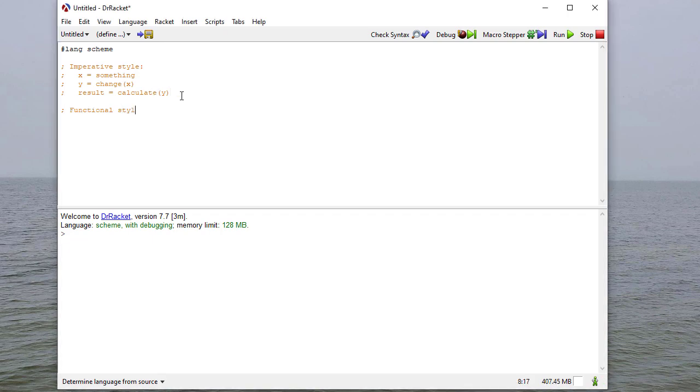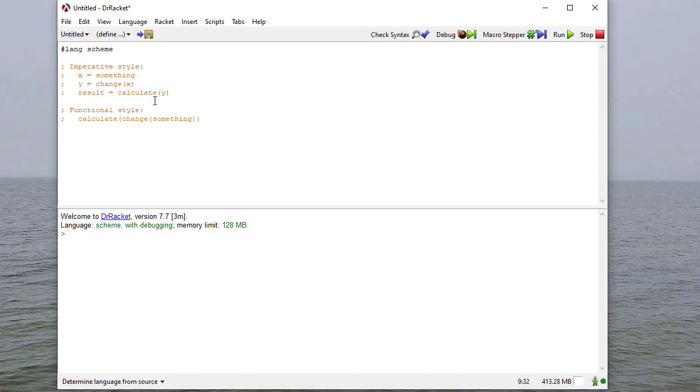So in functional style programming, the way you would perform the calculation above is you would calculate the result of chaining something. So you can see the structure is a little bit different. And of course, you could use this type of structure in an imperative language. It's just a matter of avoiding the use of variables to hold your intermediate values.